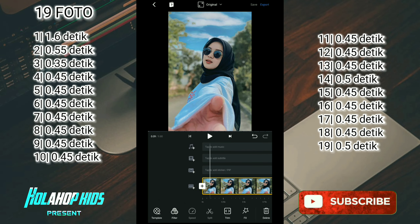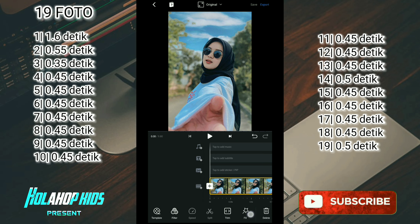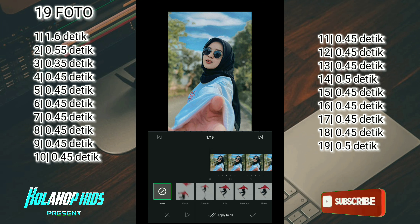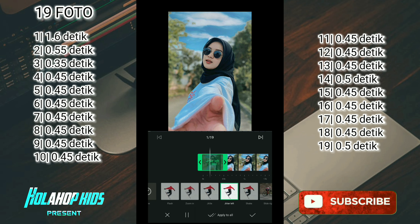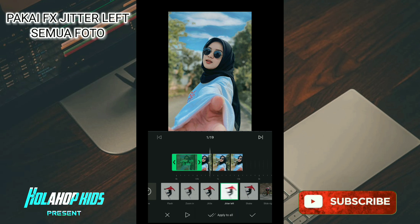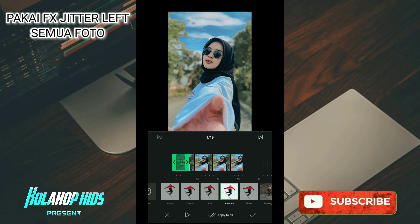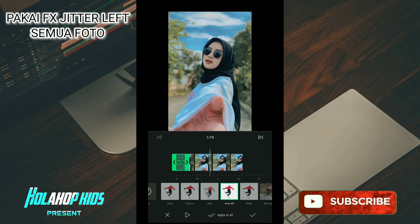Sekarang kalian geser ke foto pertama. Jika sudah, sekarang kalian pilih di sini bagian efek, pilih yang jitter left. Jika sudah kalian mundurkan untuk durasinya menjadi 0,2 detik, jika sudah kalian apply to all.